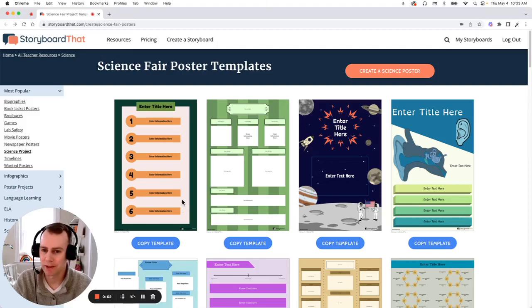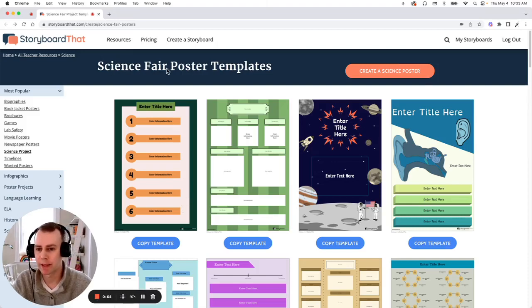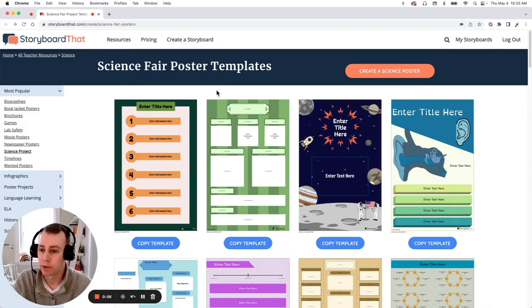Hello Storyboarders! My name is Eric and today I'm going to show you how to make a Science Fair poster using one of Storyboard That's pre-made templates.